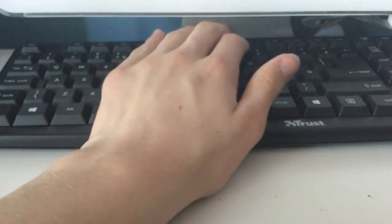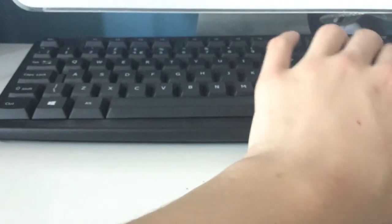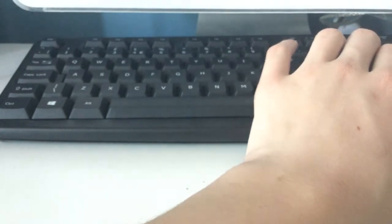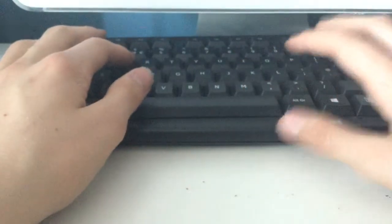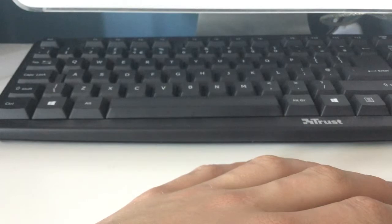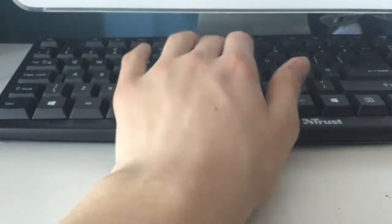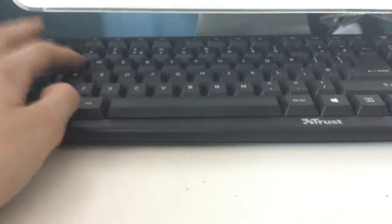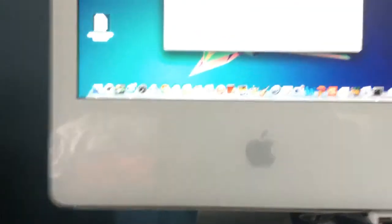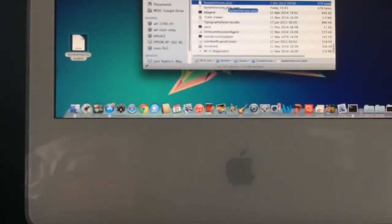I need 10.9.5 — I'll set the version to 10.9.5 there. Unlock it. It's unlocked. So I want 10.9.5, and I'll do 10.9.5 again for the other field. Save it, then paste it back into that folder and authenticate with your password.